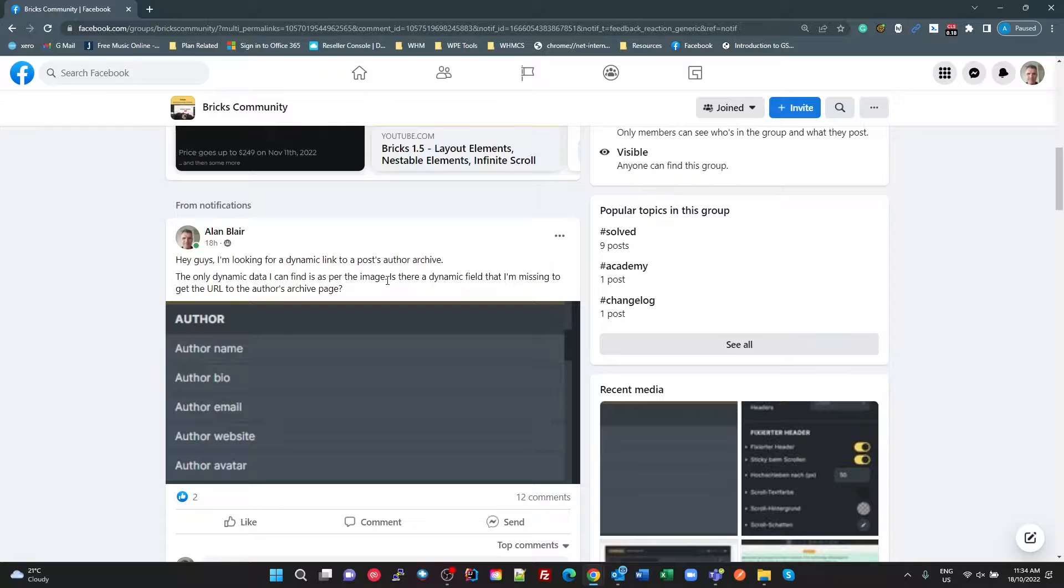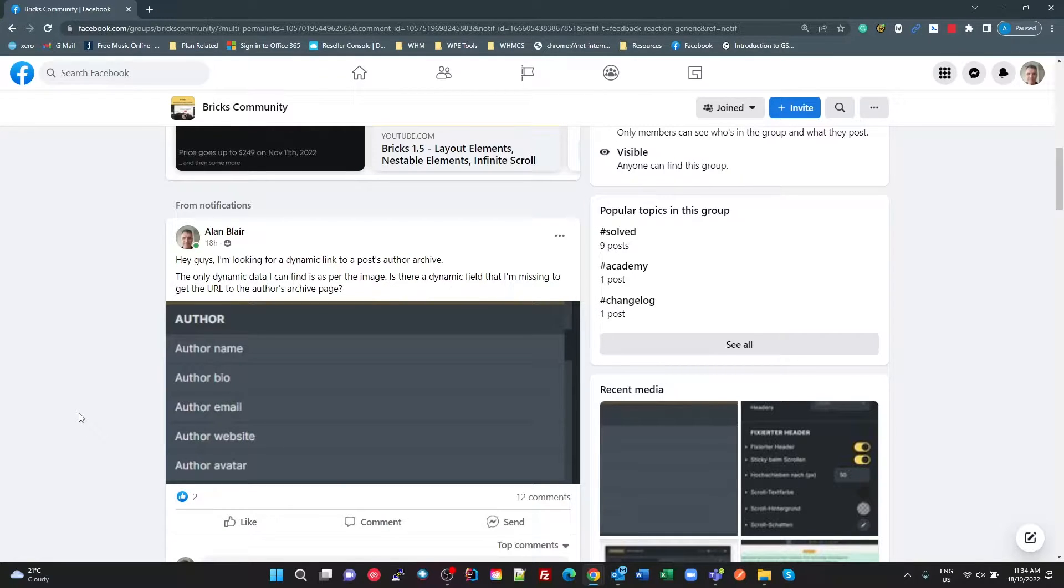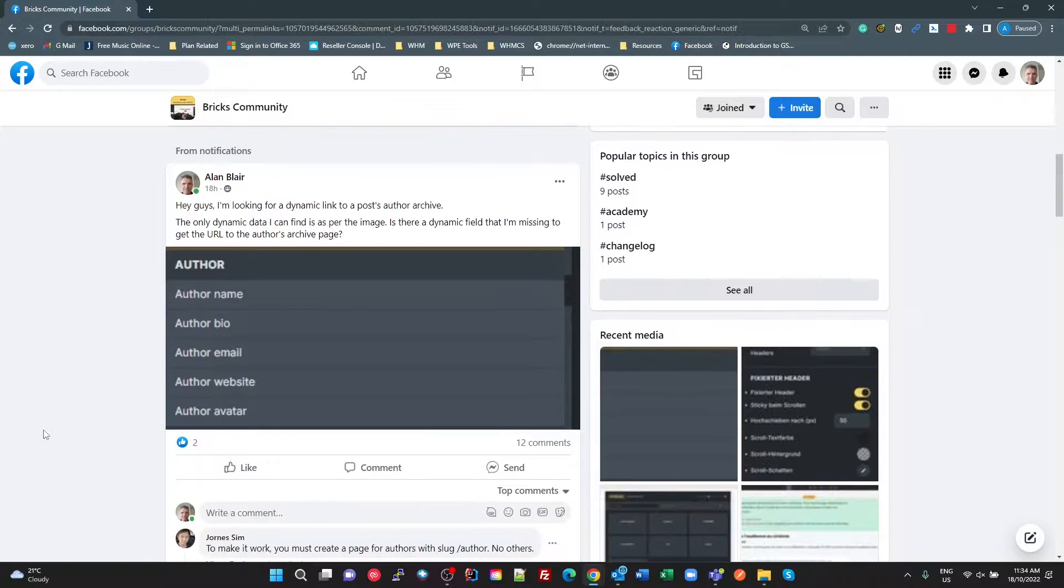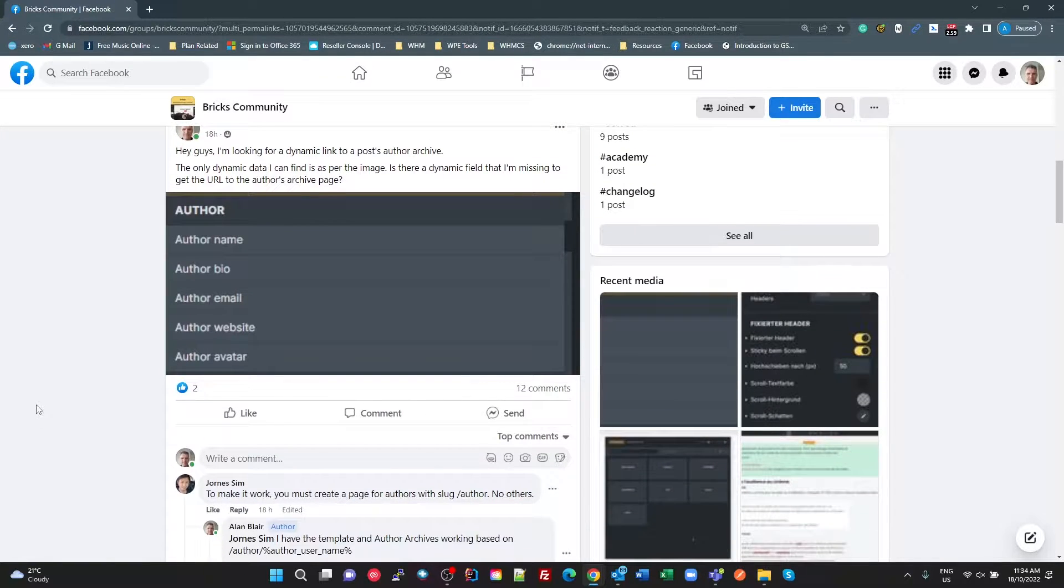When I was looking in the dynamic fields, I could not find any dynamic data to link to the author's archive page. It turns out there isn't one, so you can do it by PHP which I've done.